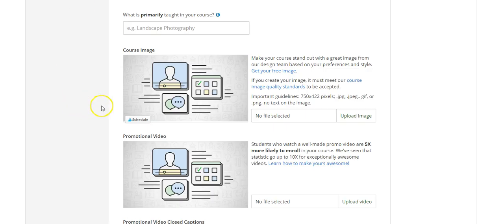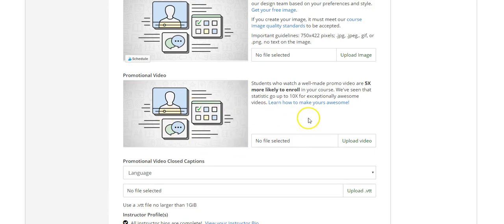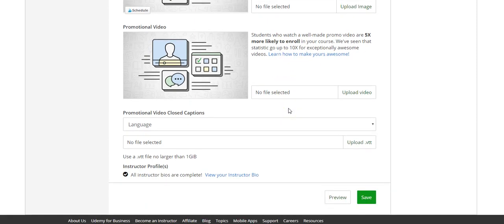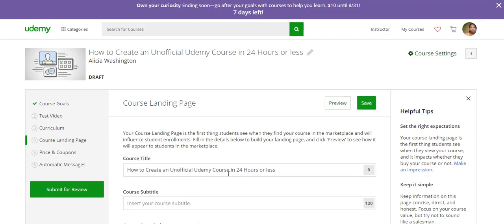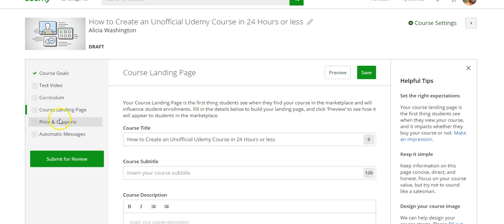After you've done that, it says you can create a promotional video. It's not necessarily required, but they claim that if you do it, you'll be up to five times more likely to get students to enroll in your course — even up to ten times more if your videos are really good. Then complete your instructor bio, give details, and let people know a little bit about you — let them become familiar with you, because they may not know anything about you or have come across you online.